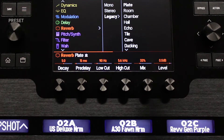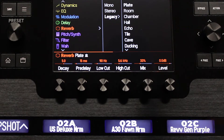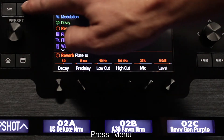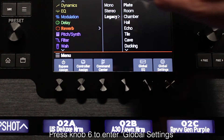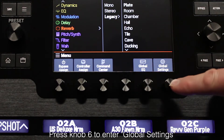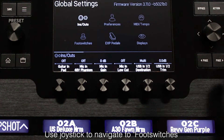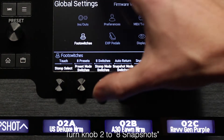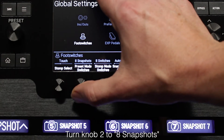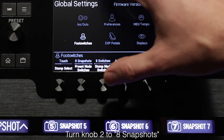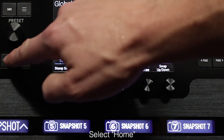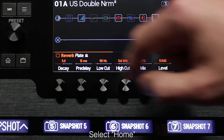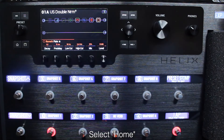To start using Snapshots, let's assign them to the foot switches. Press the Menu button on the left of the main display, then press knob 6 to enter global settings. Use the joystick to navigate to foot switches. Turn knob 2 to 8 snapshots to make it easy to see what we're working with. Select the Home button. You will now see the snapshots showing on the scribble strips on Helix or Helix Control.